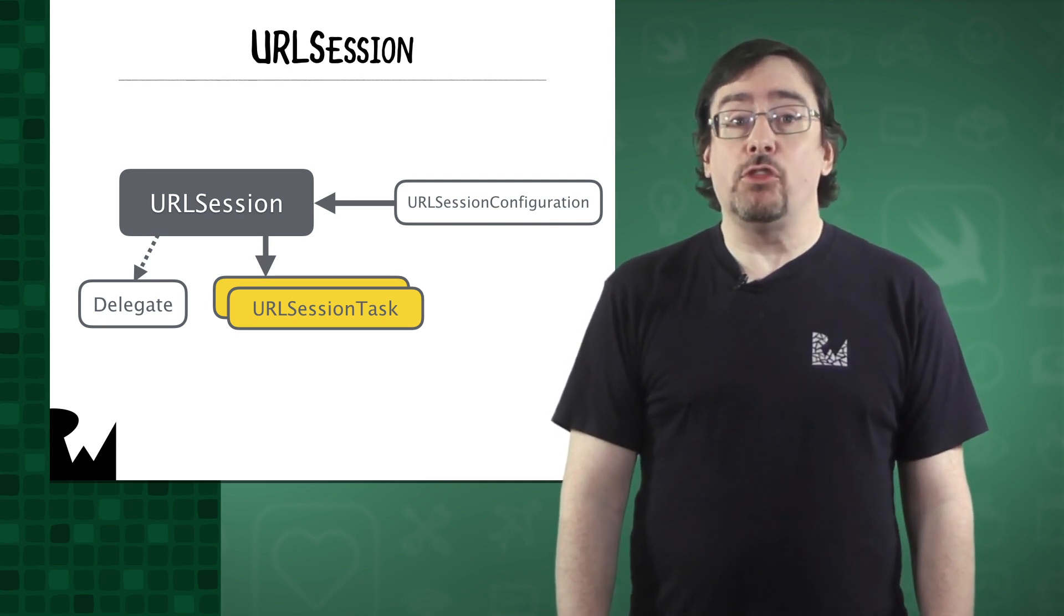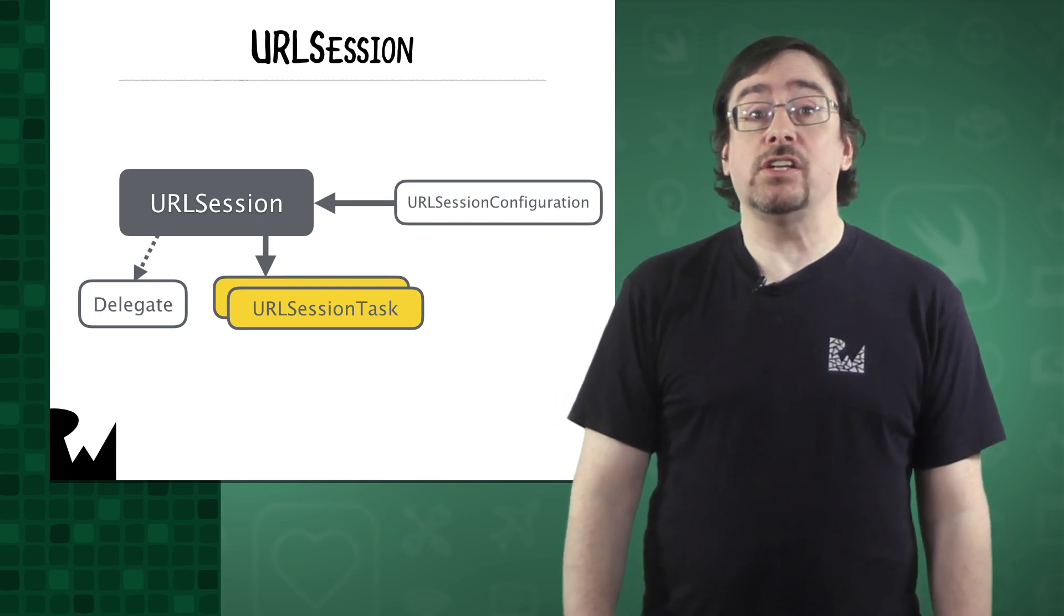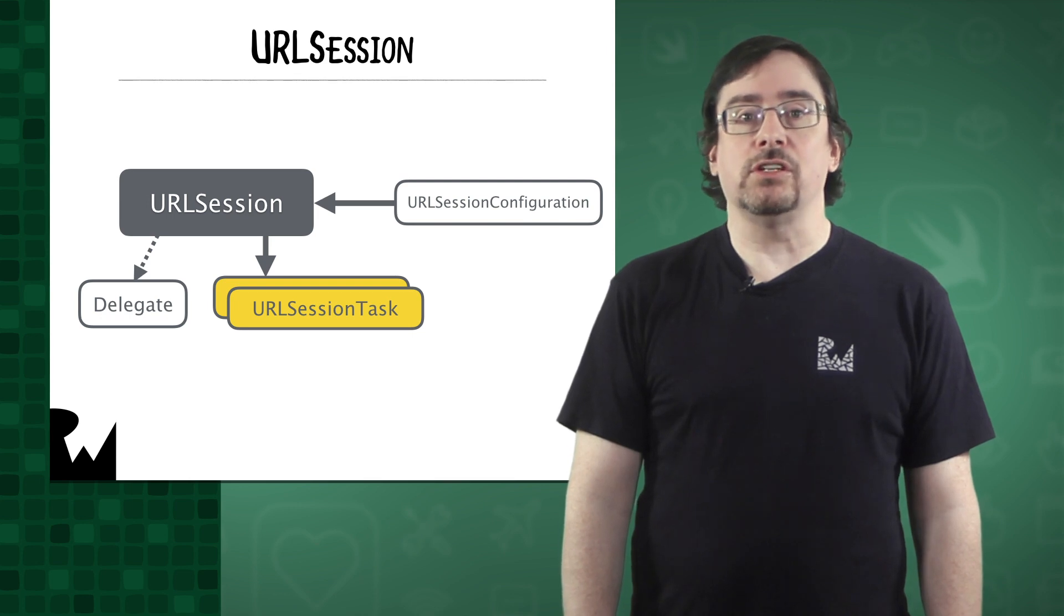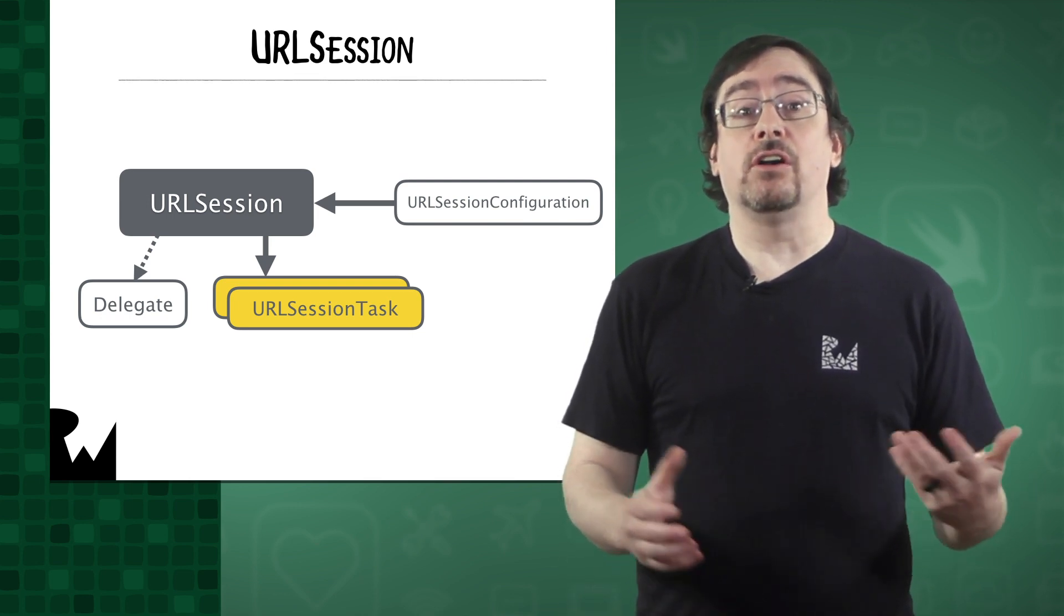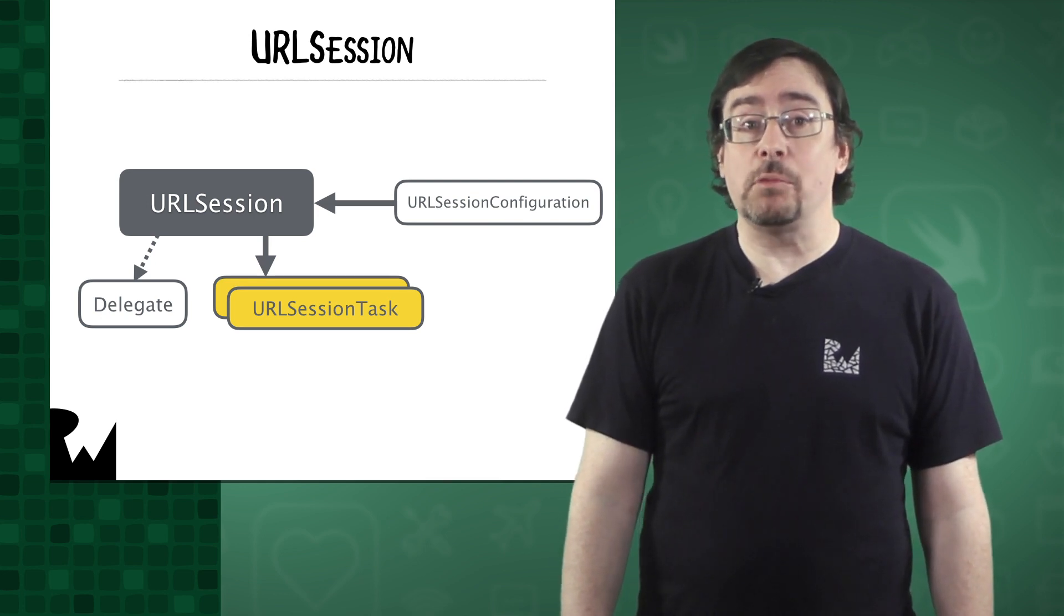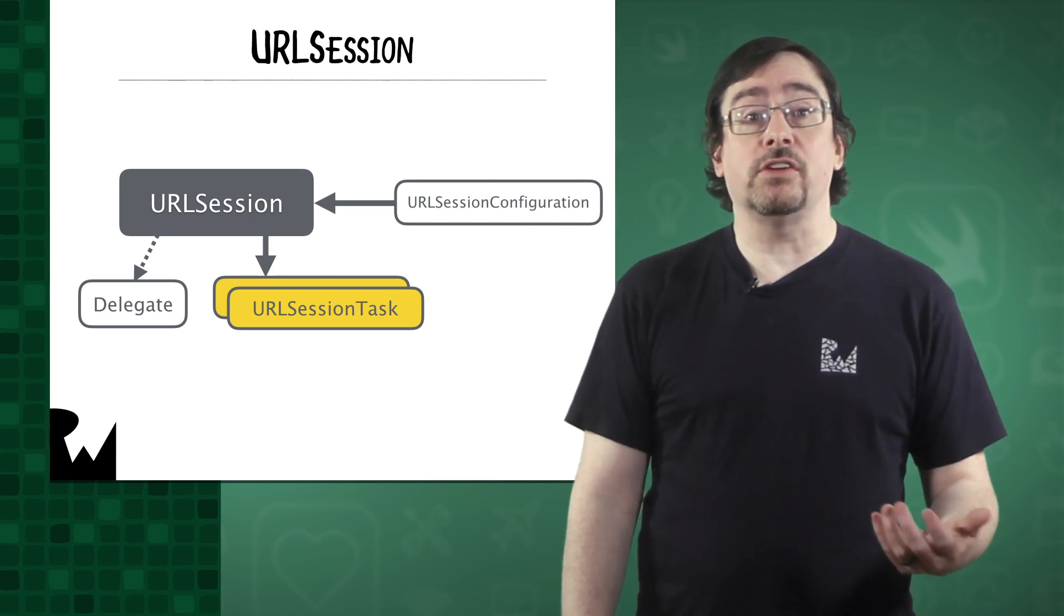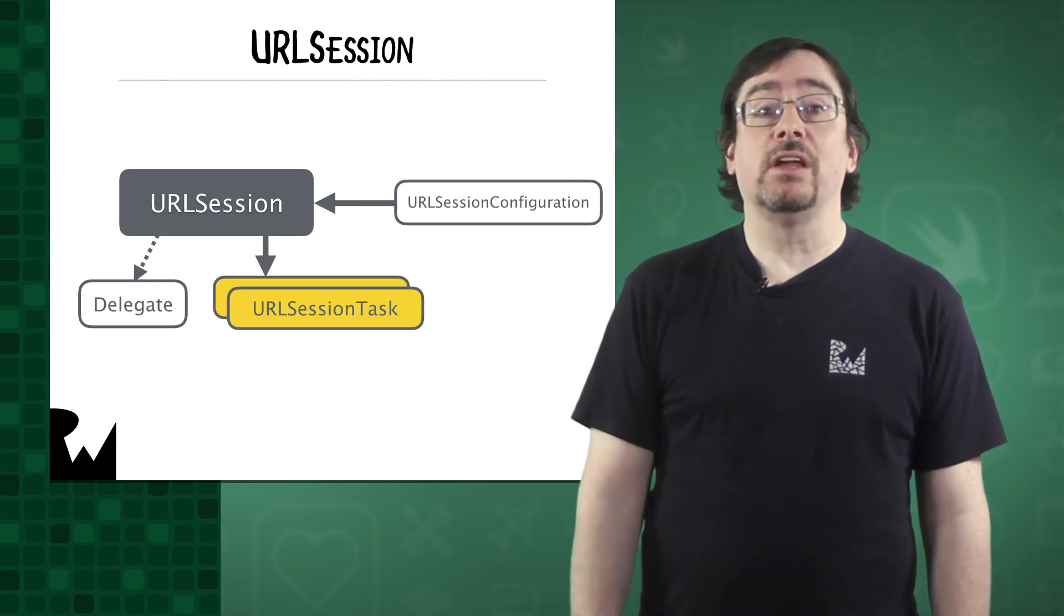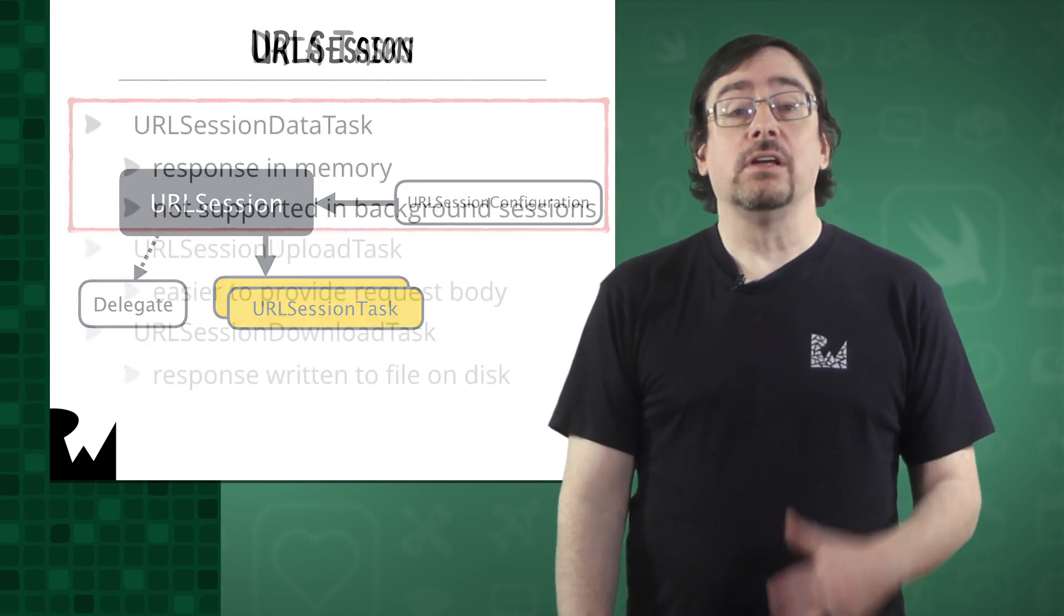If you think of this API like a body, the session configuration is the brains, the URL Session is the heart, and the session data tasks are the hands. There are three concrete subclasses of URL Session task: URL Session Data task, URL Session Upload task, and URL Session Download task.